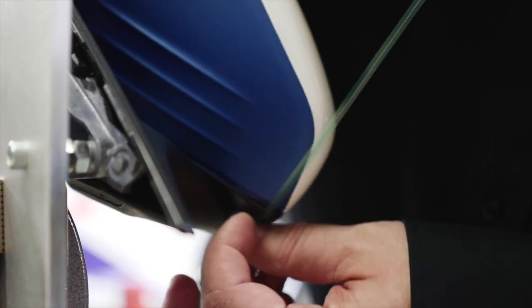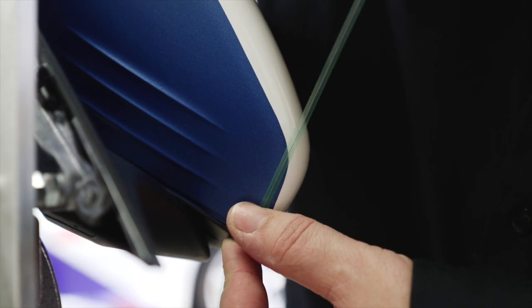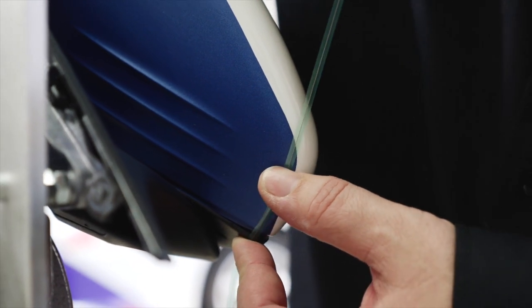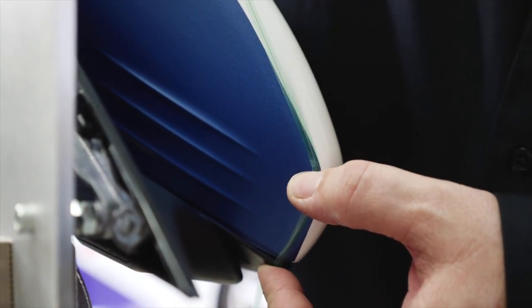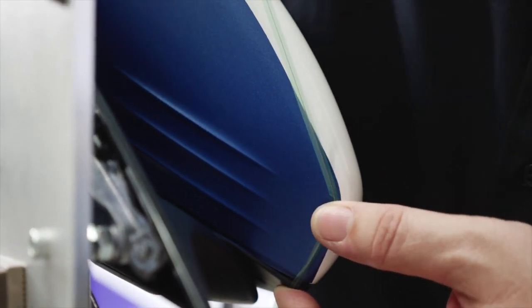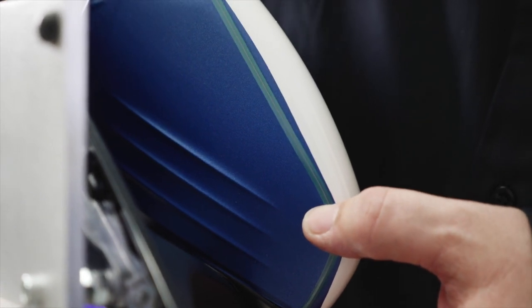Once again, using knifeless tape design line, apply the tape approximately 1mm from the edge of the film. Press the knifeless tape onto the film.